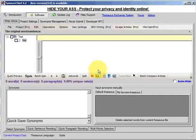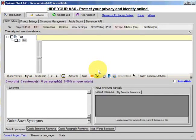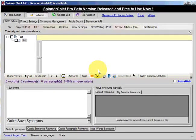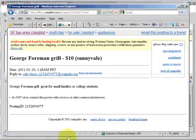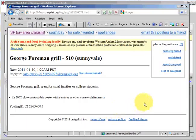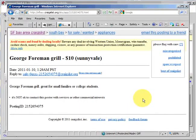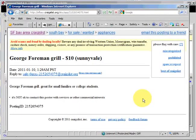We're going to look at how to work with HTML in the Pro version of Spinnerchief. So I've got a small HTML website here, it's a classified advert on Craigslist.